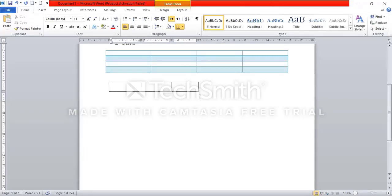If you want to use a manual table, then you can use a standard table. Now we can see how we can use this table.